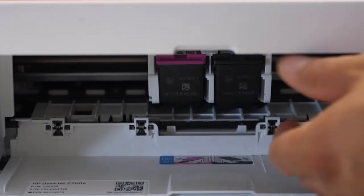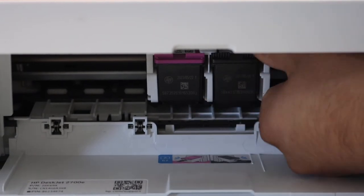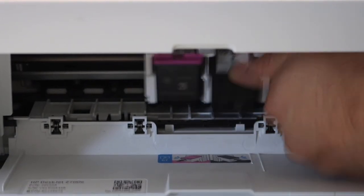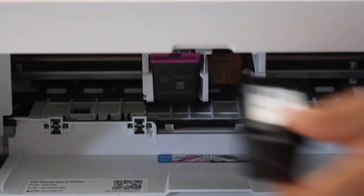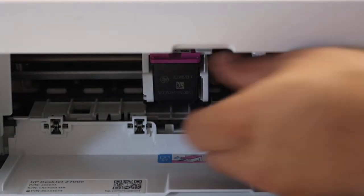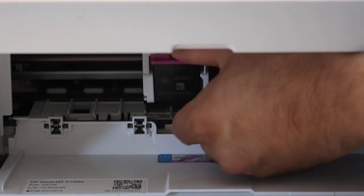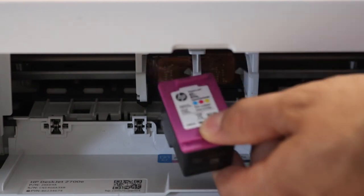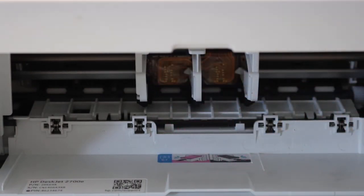Now press the ink cartridge down with one finger and take the ink cartridge out. Do it for both black and color.